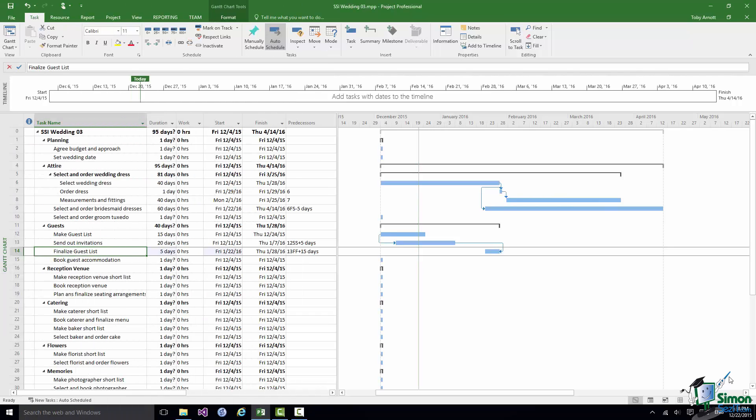So we've put in quite a bit more detail into our plan now for the wedding. In the next section we're going to look at constraints and deadlines and we're also going to do a little bit more work on dependencies as well. So please join me for that.